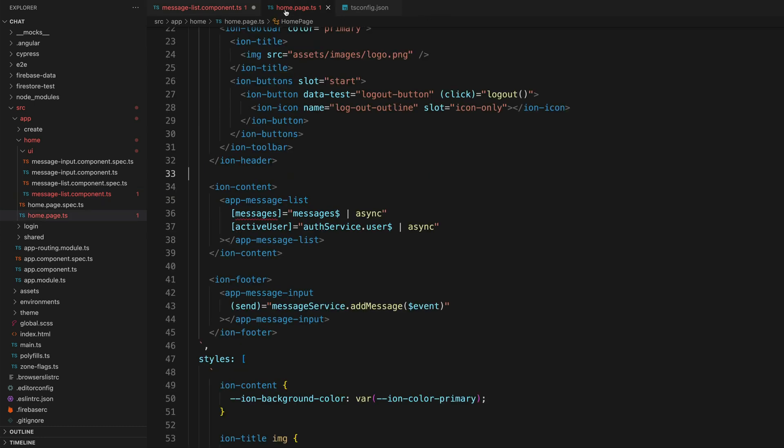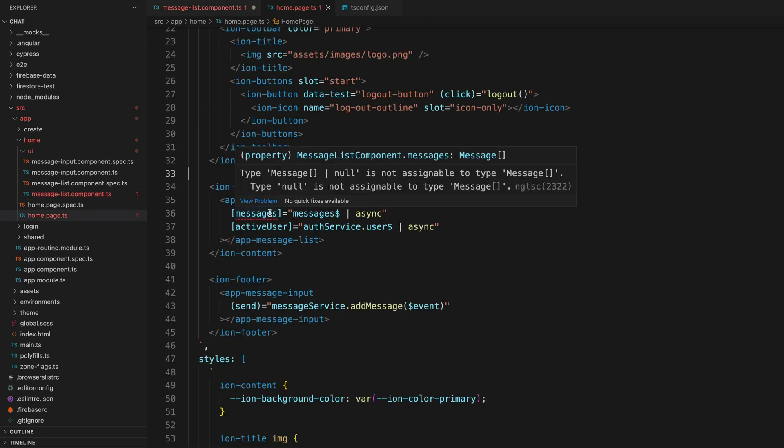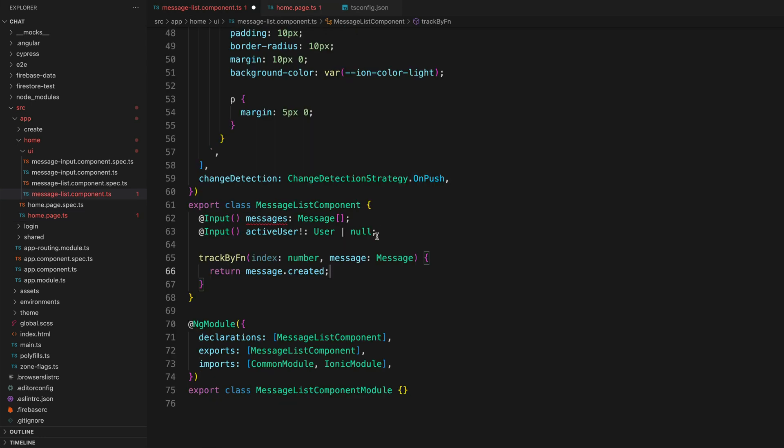And also in my home page, it says that I cannot assign this type of message or null to the type message. So the problem here is that we are assuming these values are of a certain type, like a message array in this case, but they might actually be null or undefined at certain times.